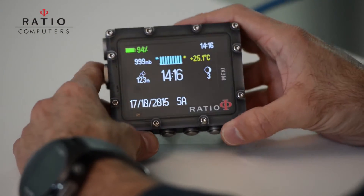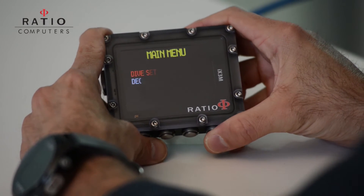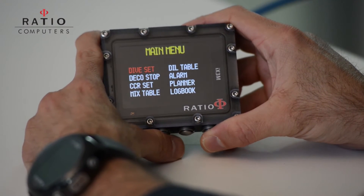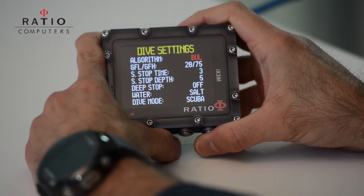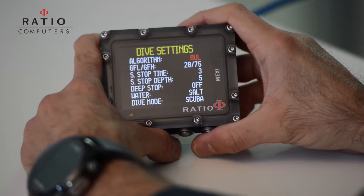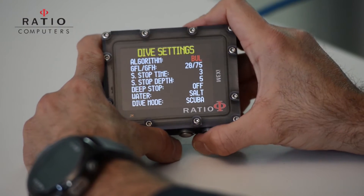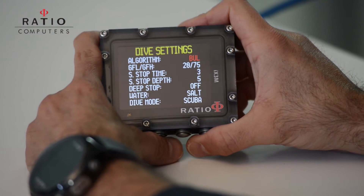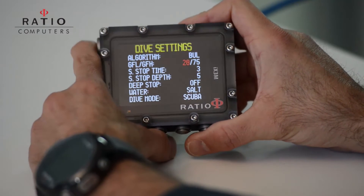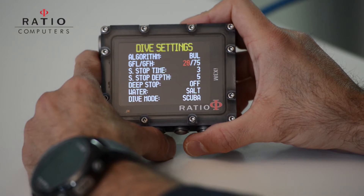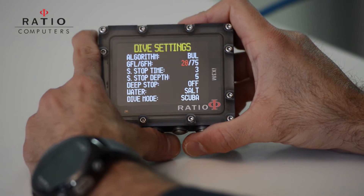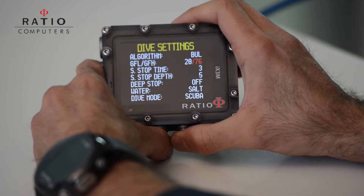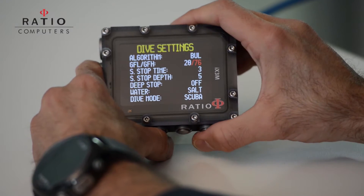To do this, let's go into the main settings, select the dive setting menu. As you can see, we can change the algorithm. Let's set up the Bühlmann algorithm and the gradient factors — gradient factor low and gradient factor high. For gradient factor high, let's choose 20/70.